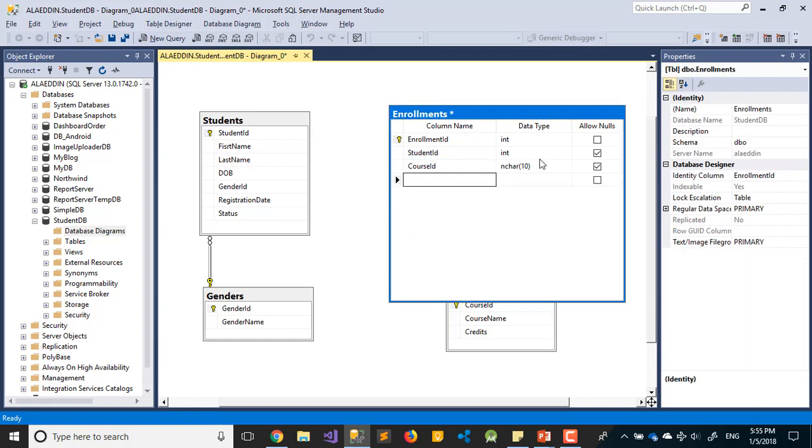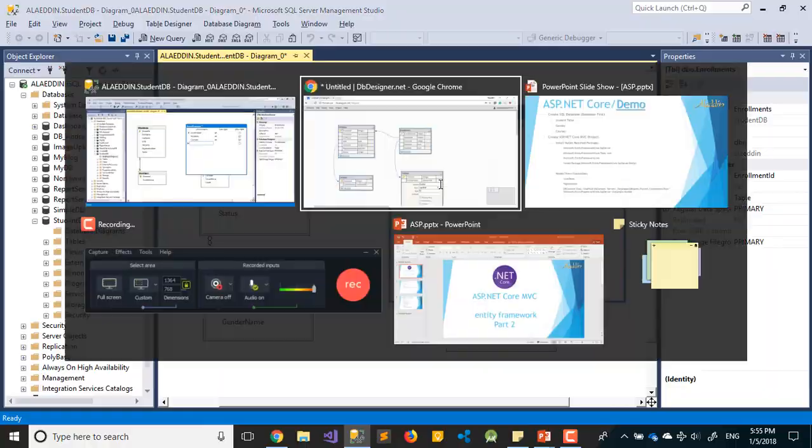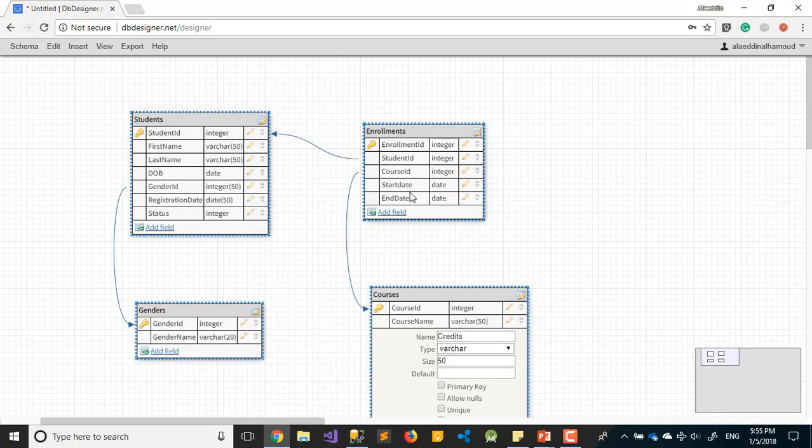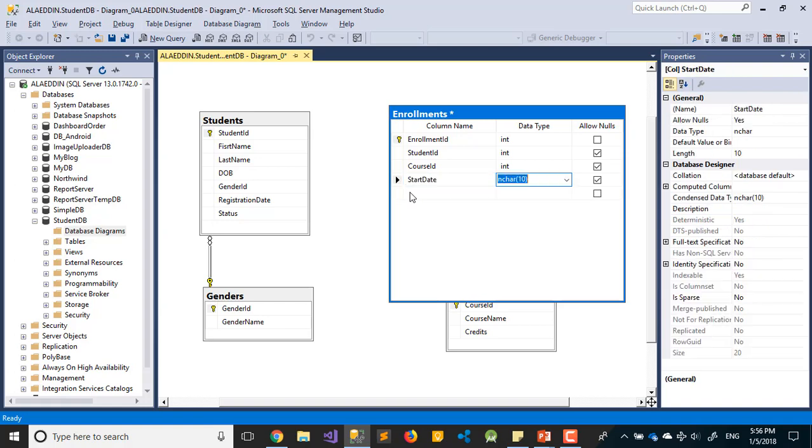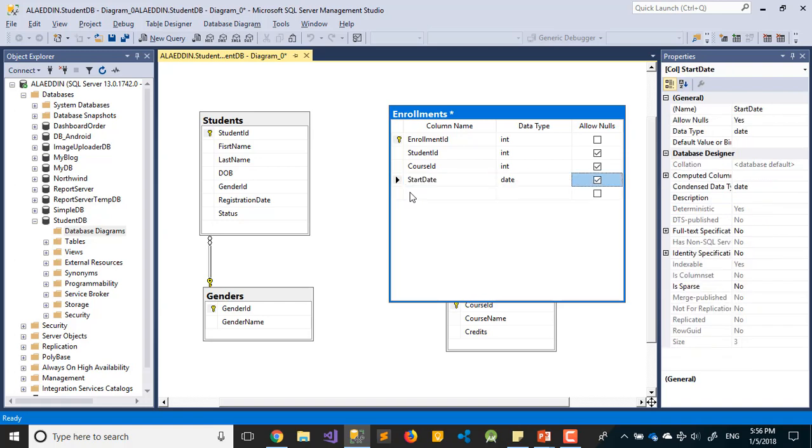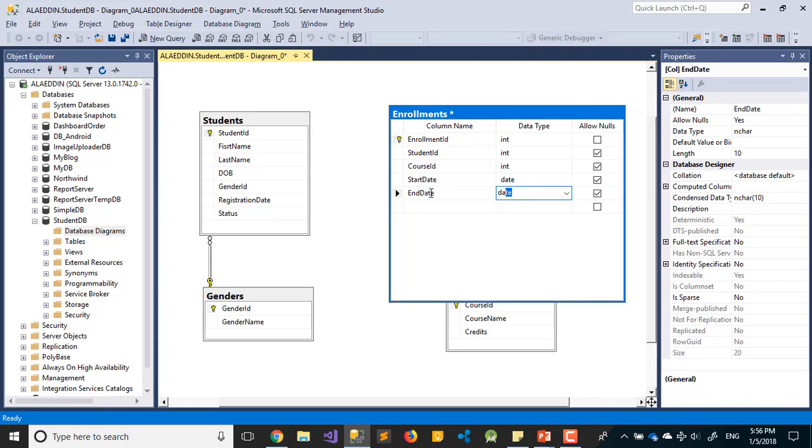After that we have StartDate - when this course will start - and EndDate as date fields.